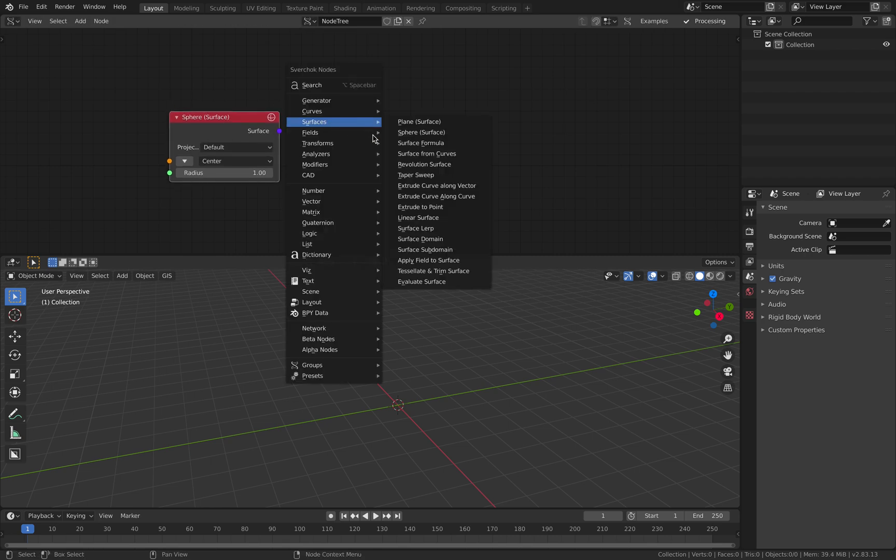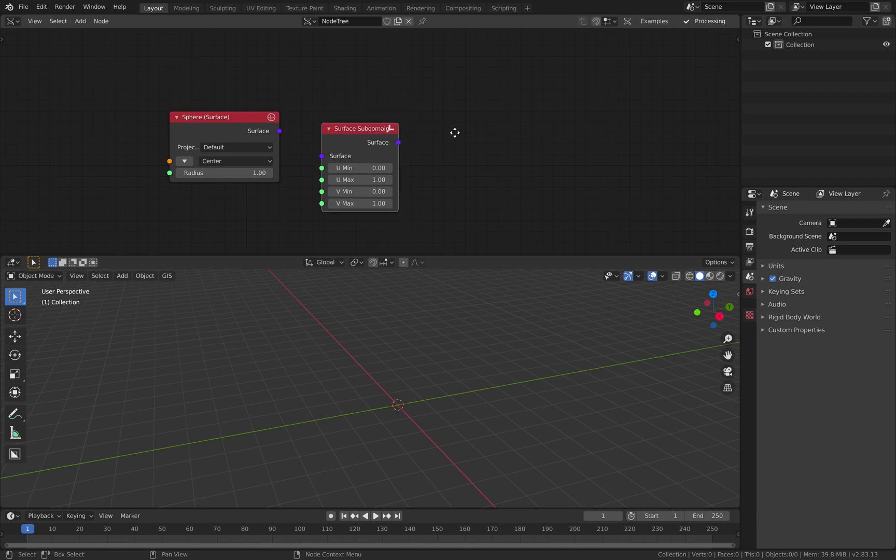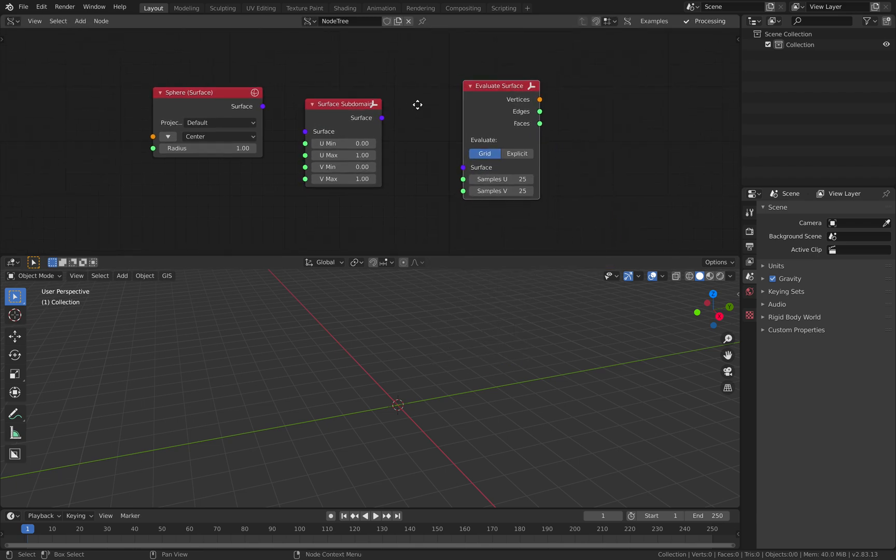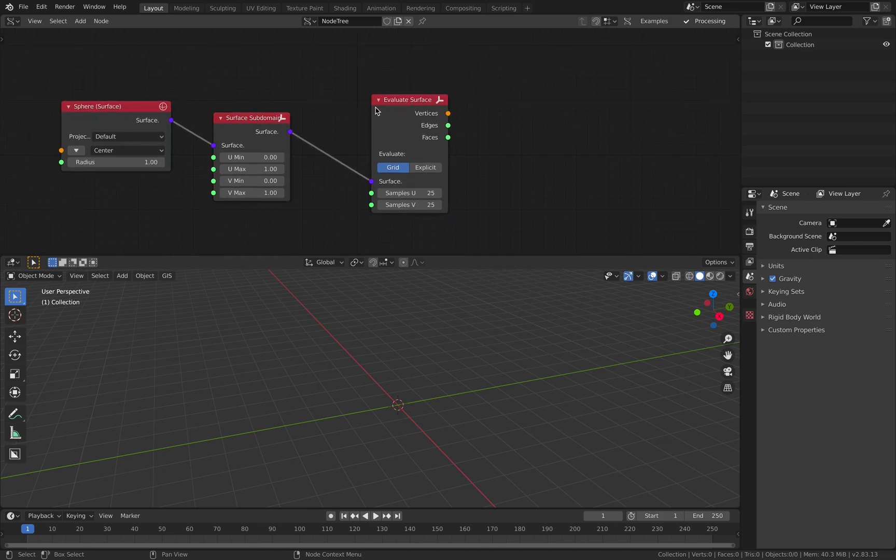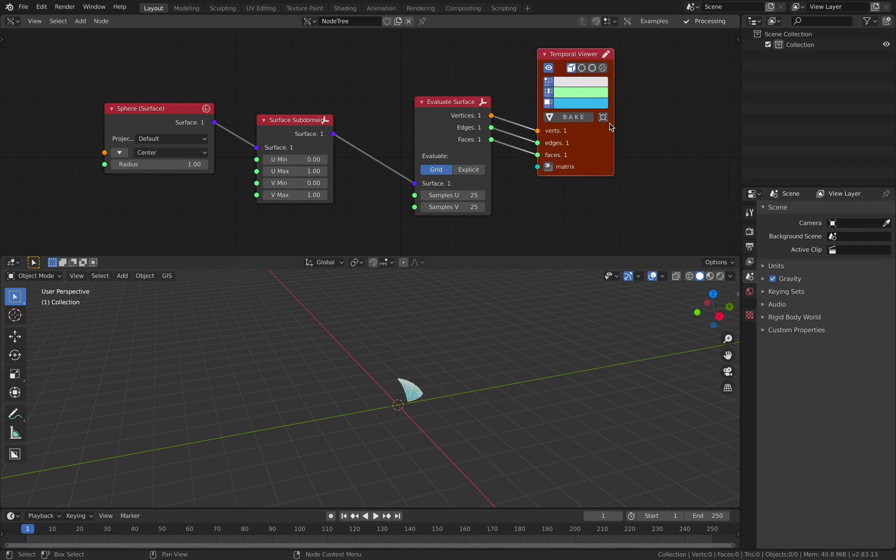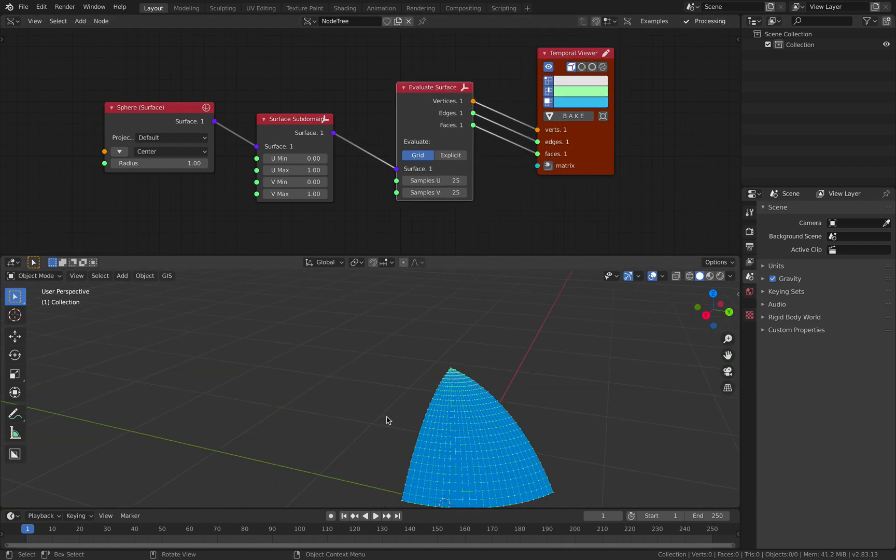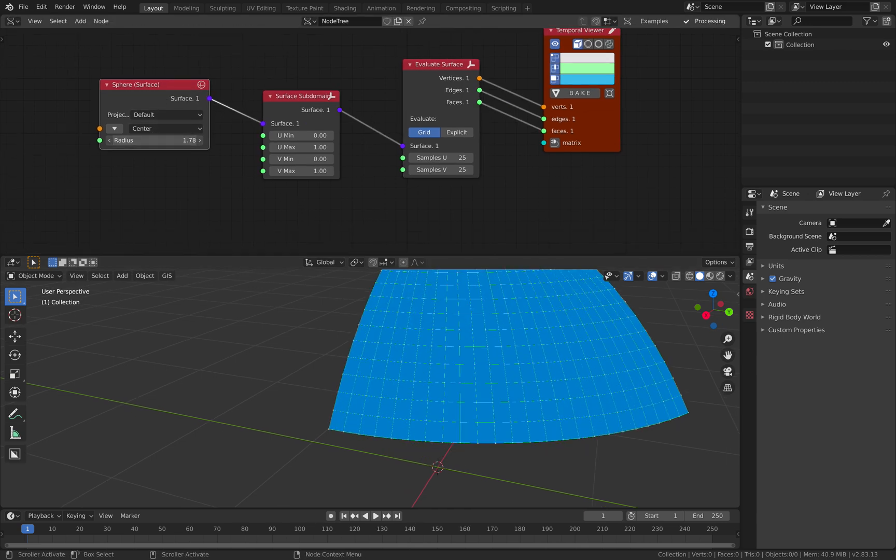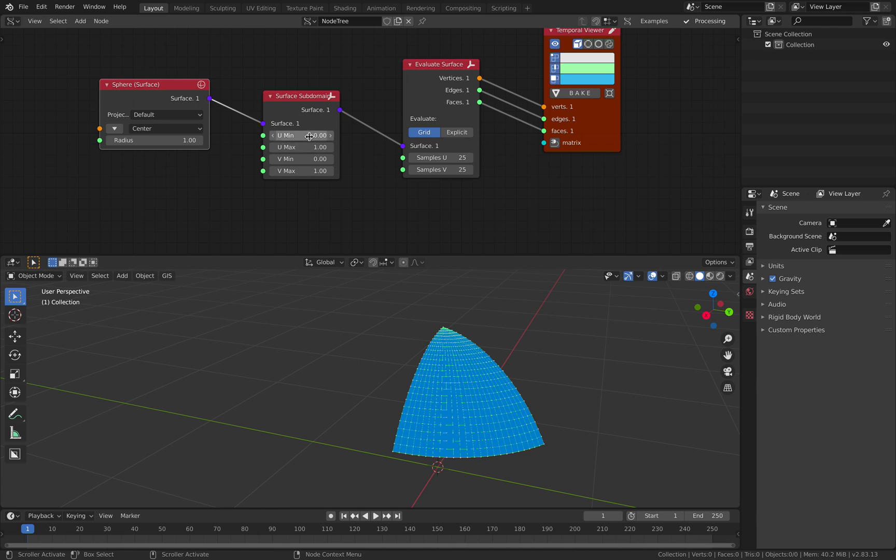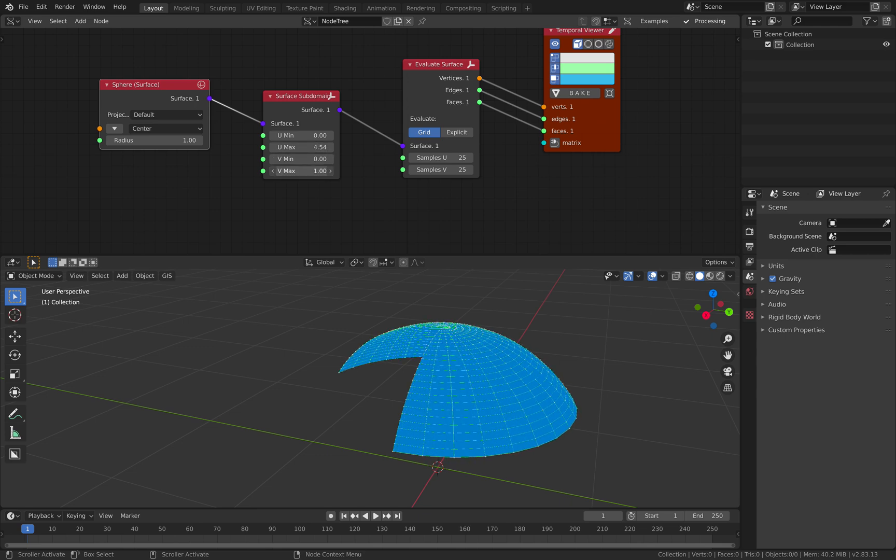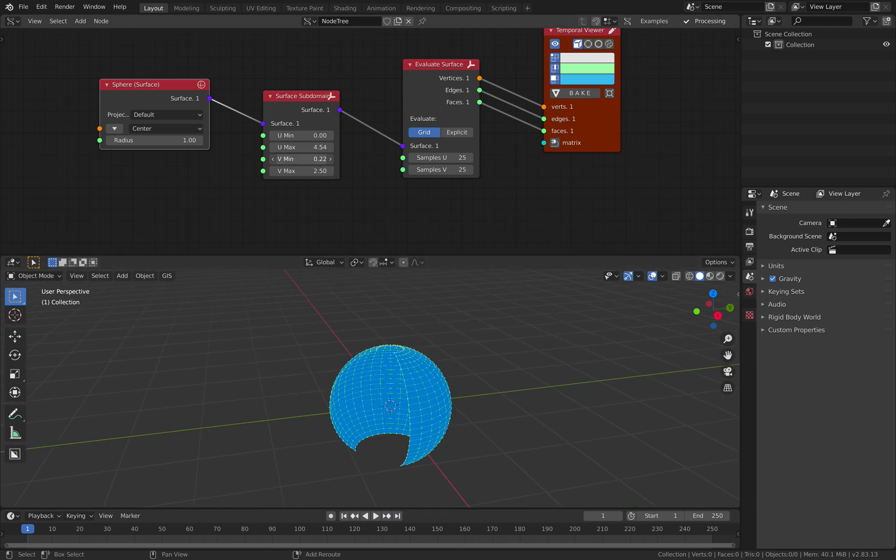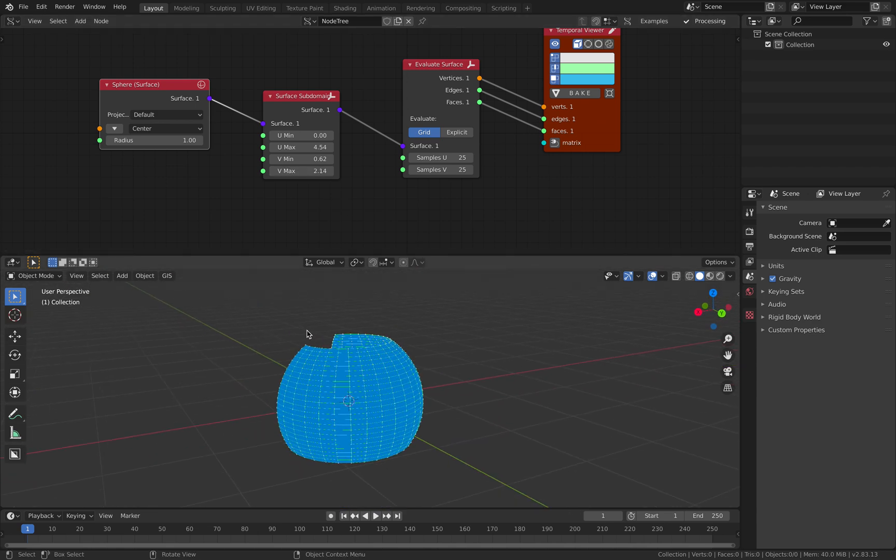I want to show you the surface subdomain - this one is quite powerful. If I connect this and then control-click, you get this viewer. You can see just a part of the sphere. There's U and V, and you can play around with every part of the sphere.